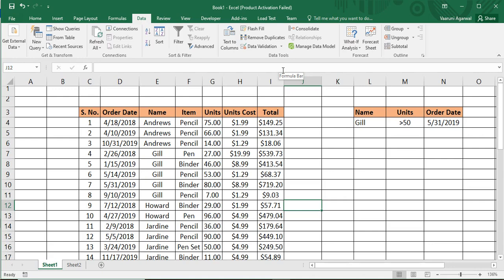Some of the limitations we encountered with basic filters: the first was that whenever we filtered any data, it was filtered only at the particular location where our source data was present. If we wanted to move the filtered data to some other location, we had to first filter the data, then copy all the filtered data, and then paste it to the other location — a tedious and lengthy process.